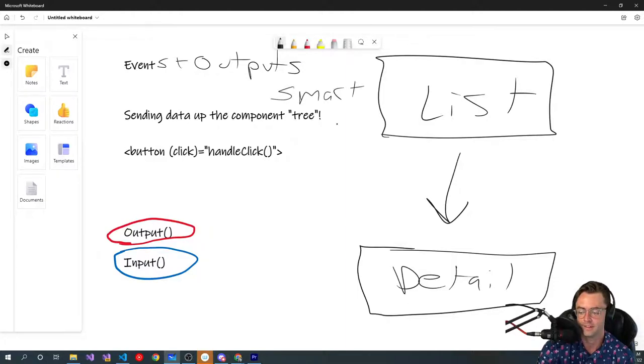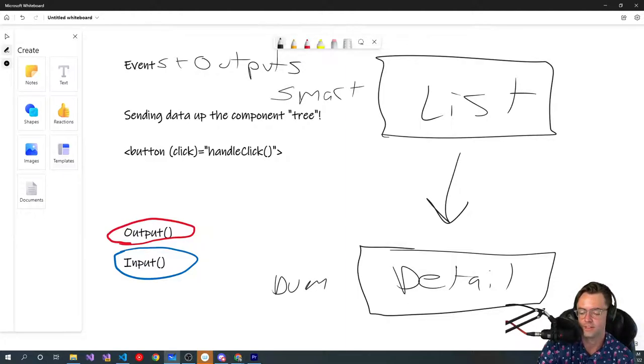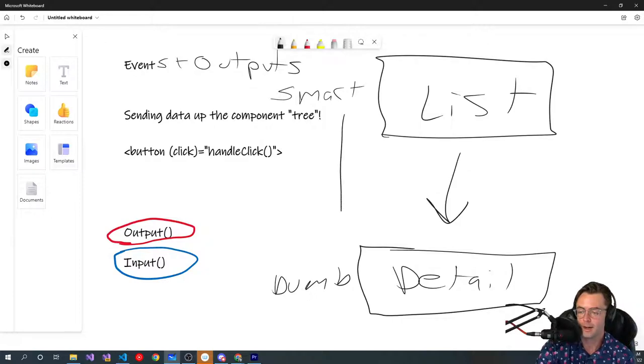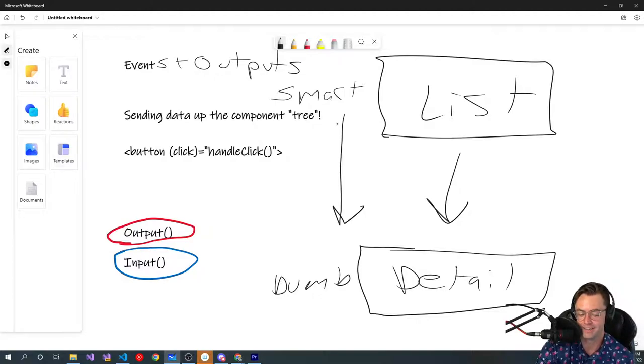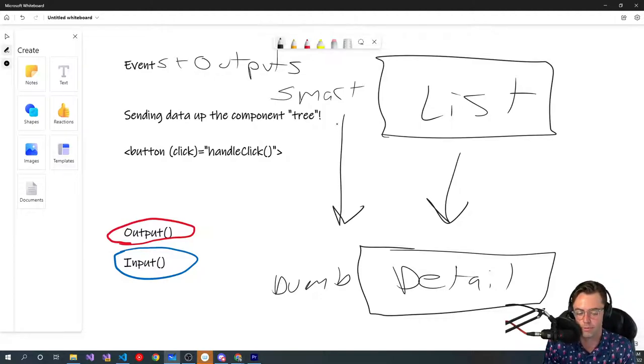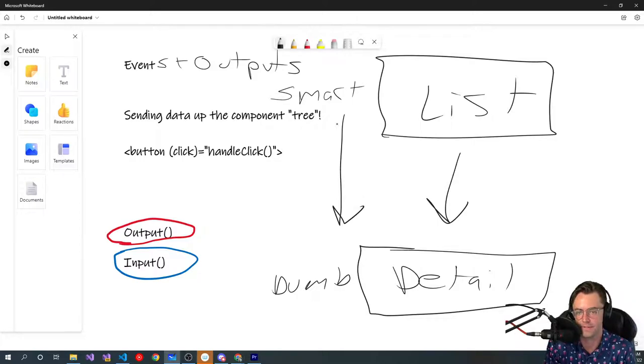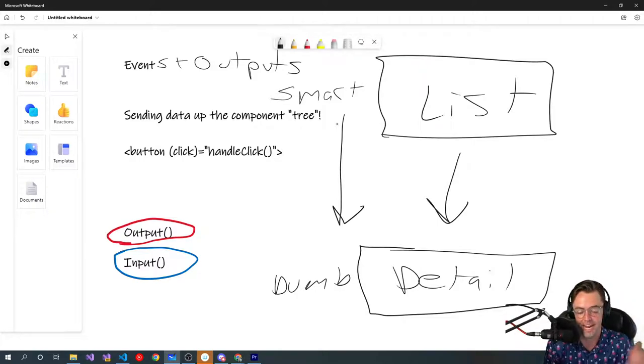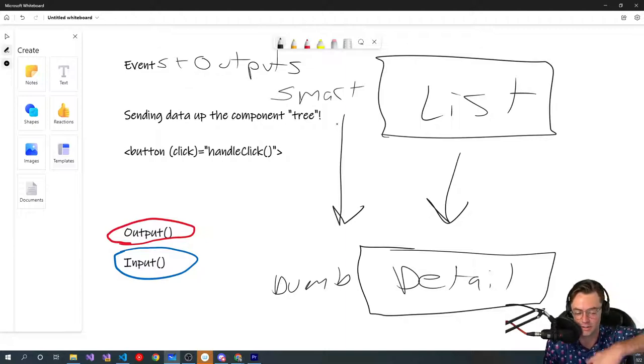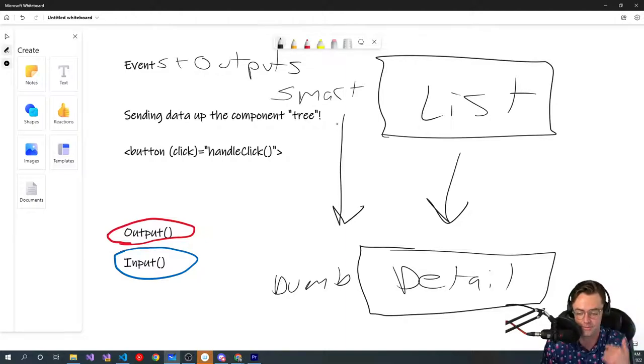So this is our smart, this is our dumb. We've talked about how to pass data down with input. Input is how we pass data down. There's a two-way road in every single one of these new frameworks like Angular or Java. You're passing data down a tree from your smart components to your dumb components.